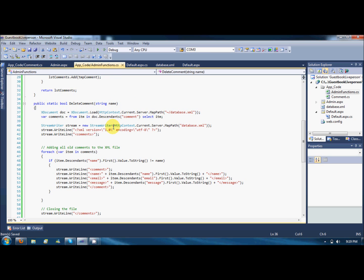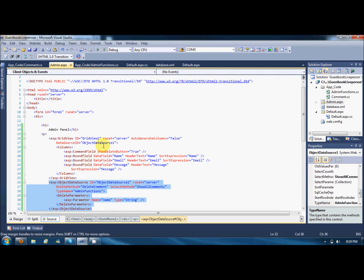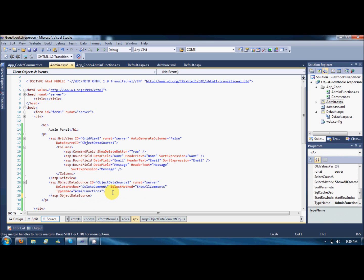The issue is with the string name. I'll have to go to generate columns and specify what the delete parameter name should be. I need to delete these parameters from here and set the correct name.